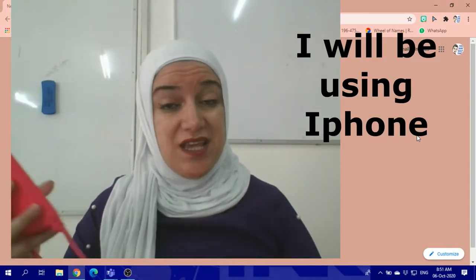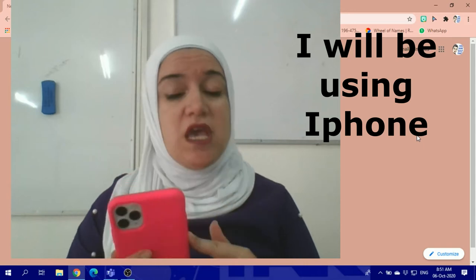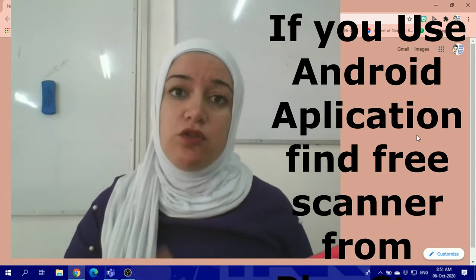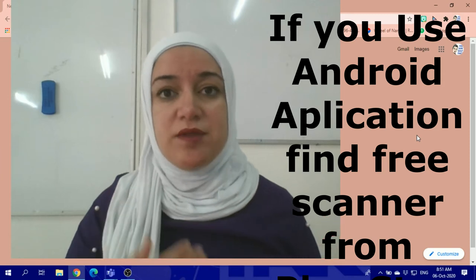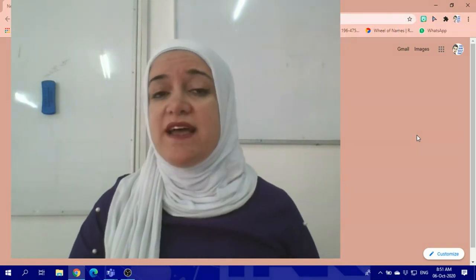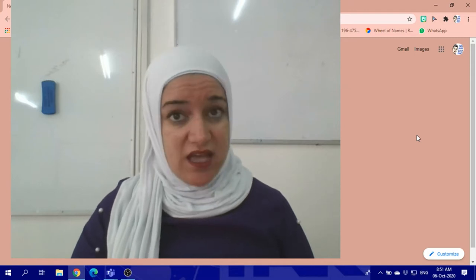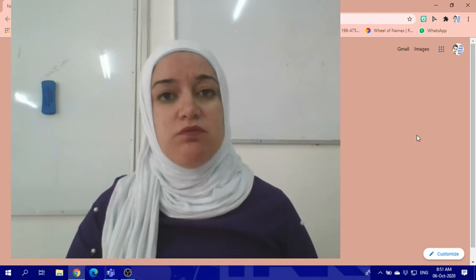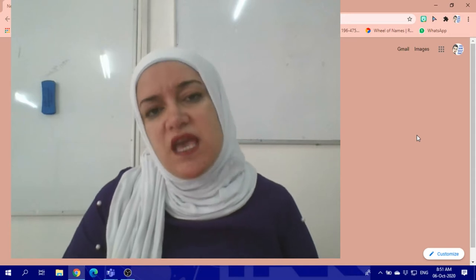Today specifically I'm going to make it about iPhones, but for Android you can download any application from the Play Store that says Free Scanner. It should be Free Scanner — it's up to you of course. You can buy one, but usually Free Scanner is better.